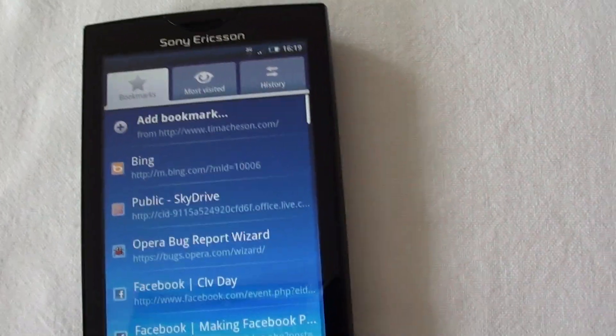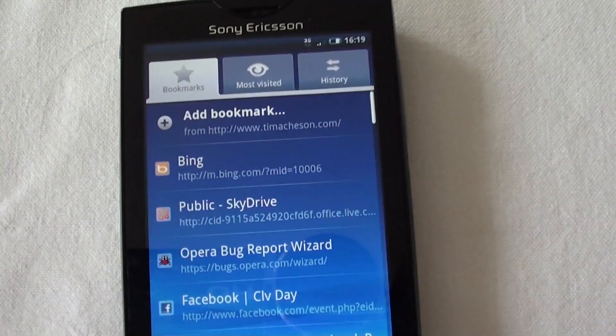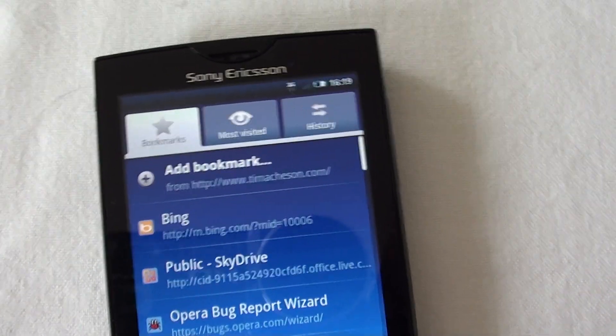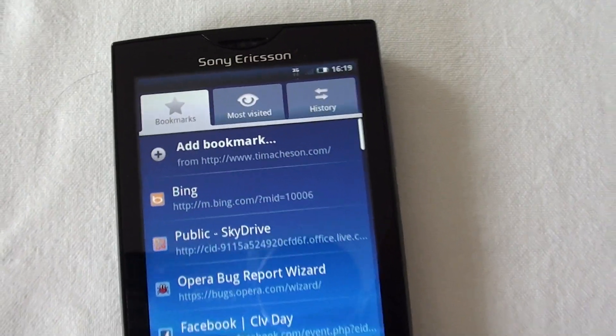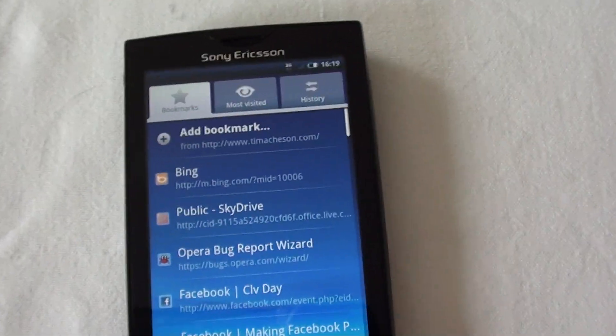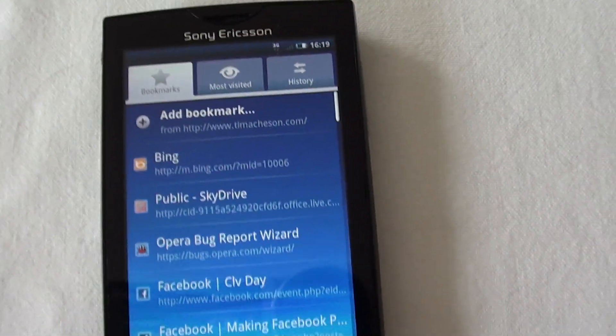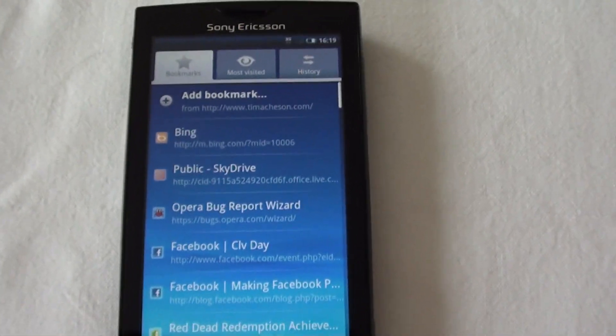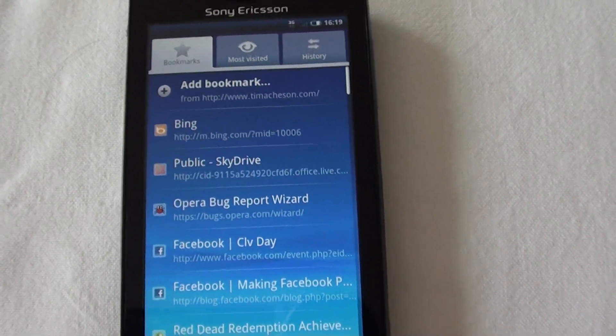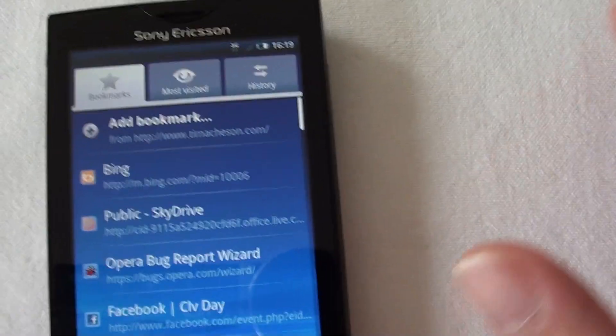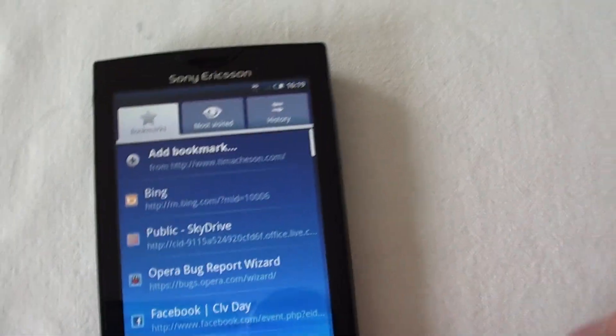This is in contrast, for example, with the bookmarks on Opera 5 Mini, which I do have installed on this phone, which does allow you, as you would expect from any decent web browser, to organise your bookmarks and favourites using a simple folder structure.